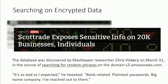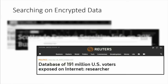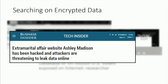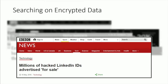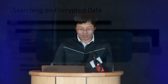And the list goes on and on: Anthem, a popular insurance company, the U.S. voter registration database, the Ashley Madison database, LinkedIn IDs — all of these companies have had their databases compromised in the span of the last couple years. It's gotten so bad that we're not even really surprised when we hear about the newest security breach. They have really become the norm rather than the exception.